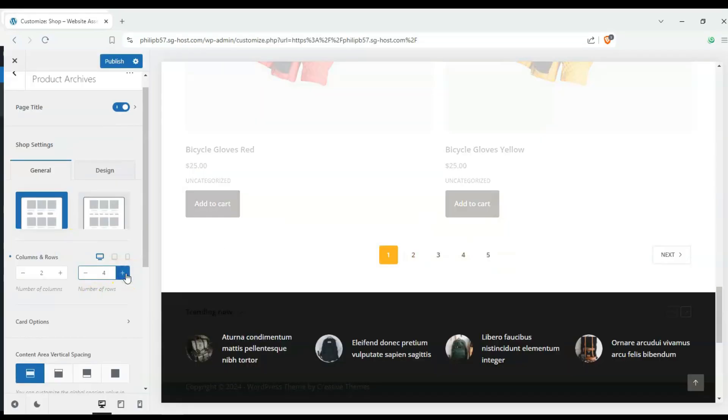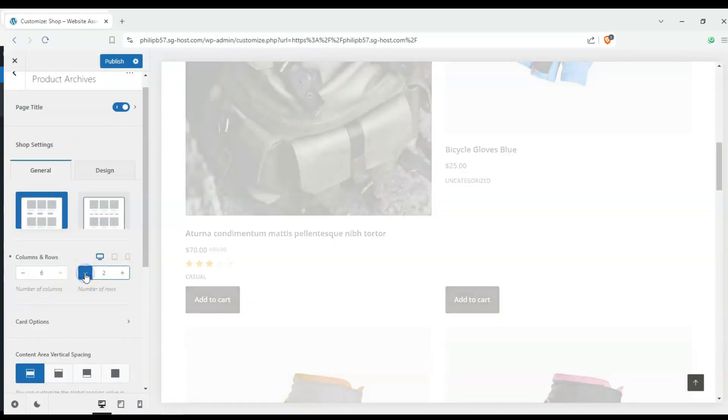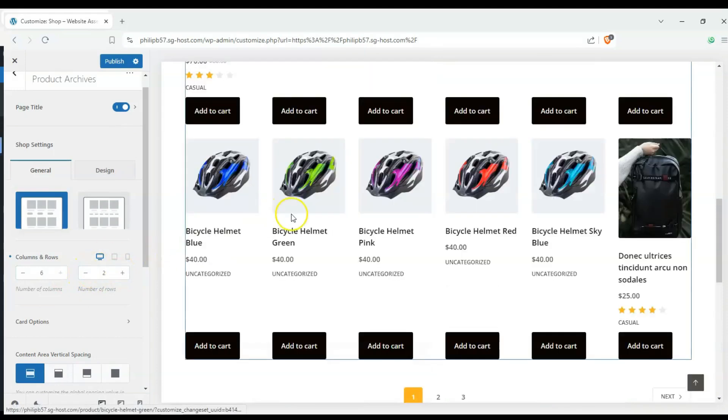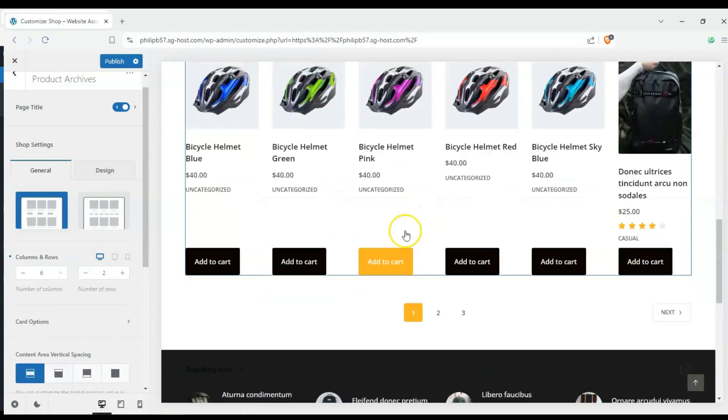Hey everyone, welcome back to the channel. In today's video we're going to answer the question, can I use Bloxy for e-commerce?